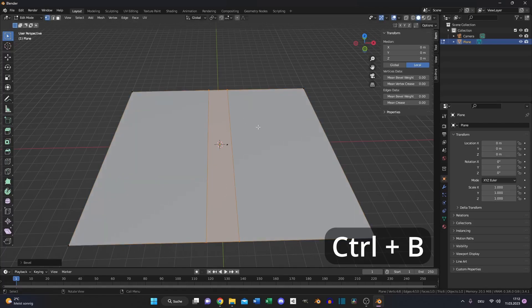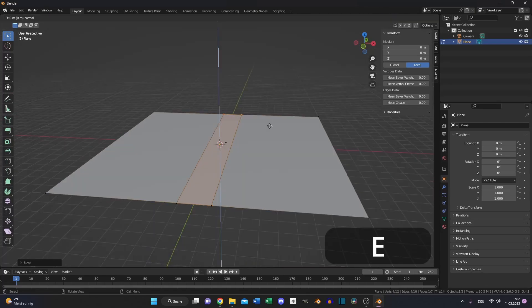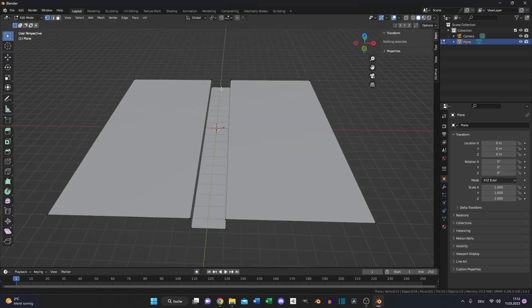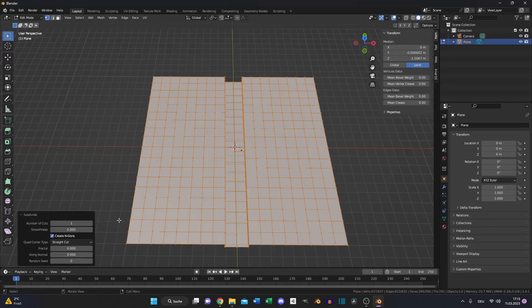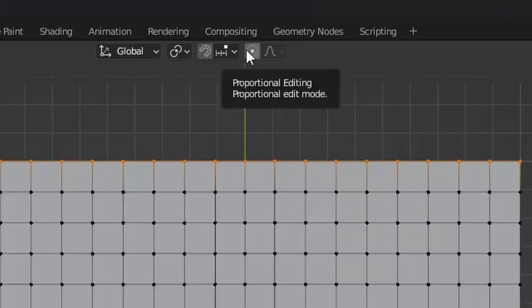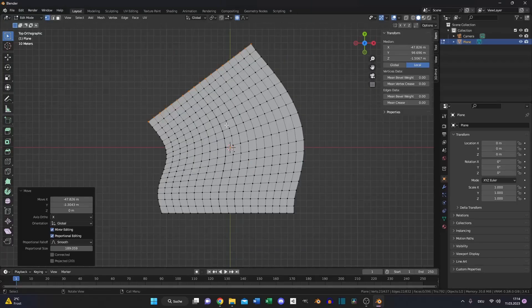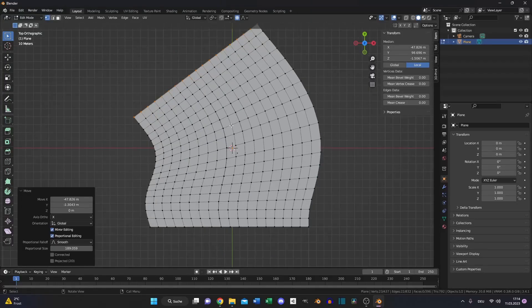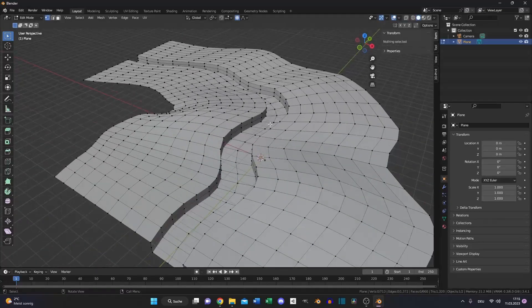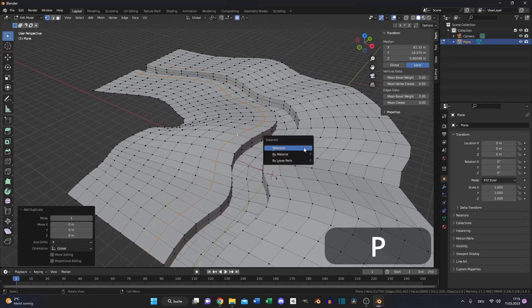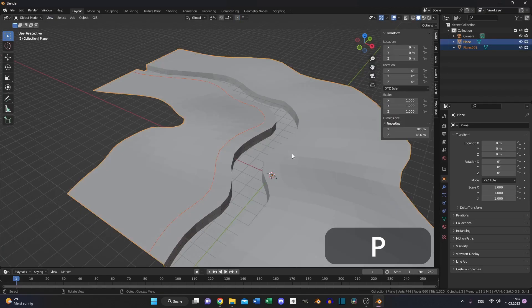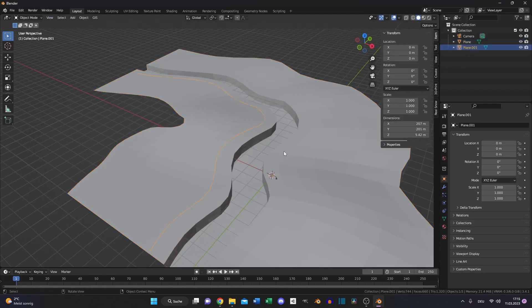Bevel the loop cut and extrude it down a little bit — this will be our ground. Then subdivide the plane a couple of times, enable proportional editing and deform the plane to a shape you like. Select one edge line next to the river, Shift+E to duplicate, then P and selection so we have a new object.